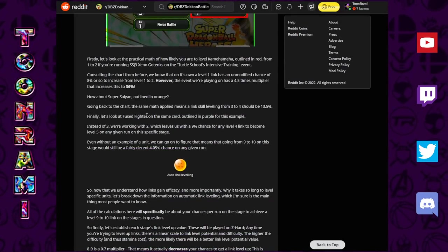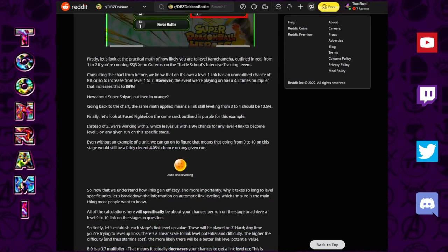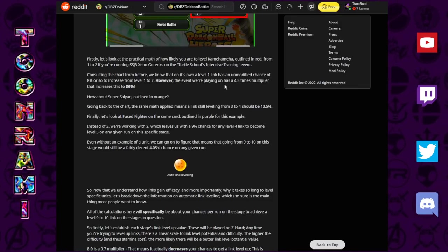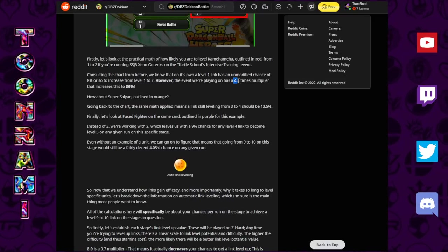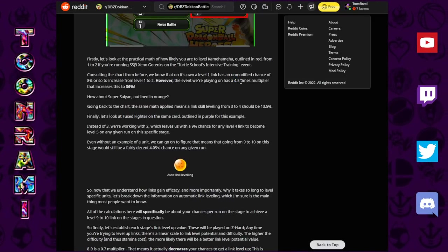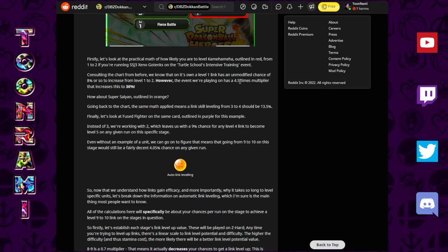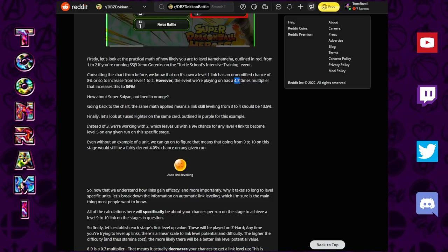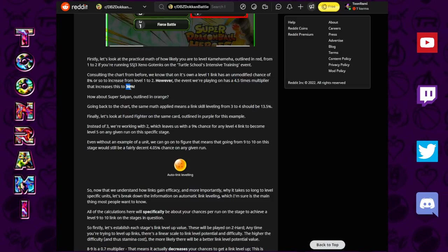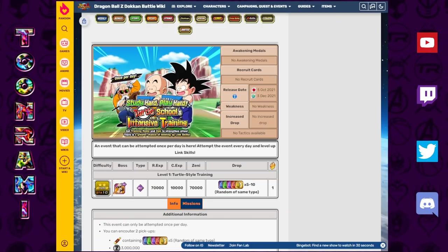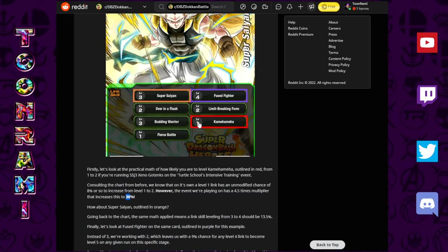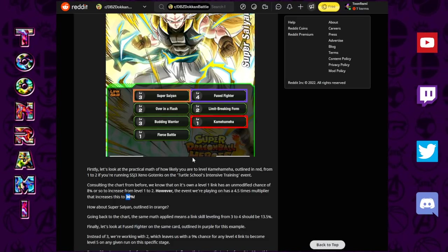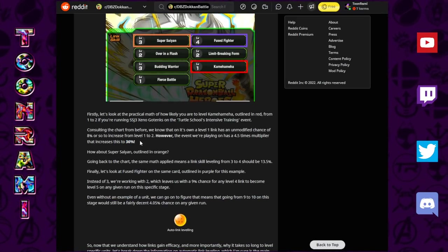So, now, this is no longer in a vacuum. We are on a stage. Let's just say we're going to be on the Roshi stage, the Turtle School Roshi stage. That has a value of 4.5. So, how this works is you multiply that 8% chance with the 4.5, and you are ultimately getting a 36% chance. So, what this means is on the Roshi stage itself, the likelihood of Super Saiyan 3 Gotenks link leveling up that Kamehameha level 1 to a level 2 is a 36% chance.